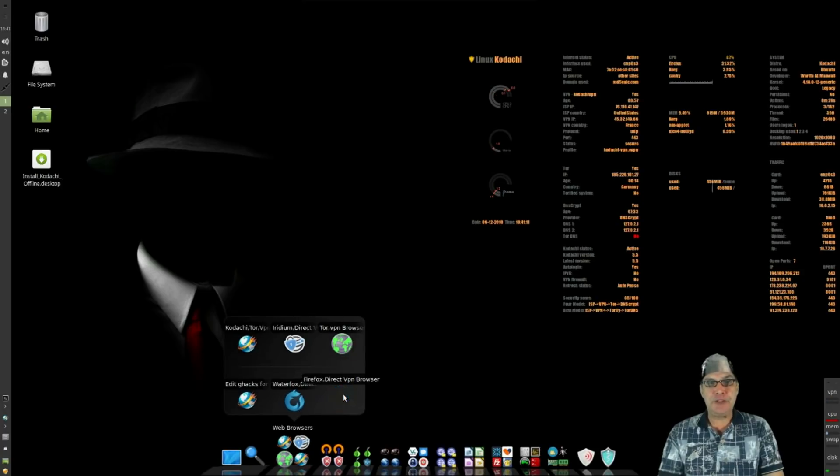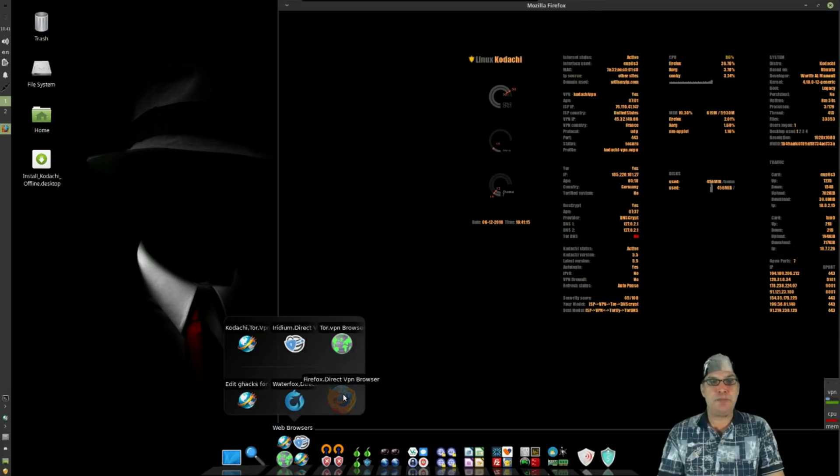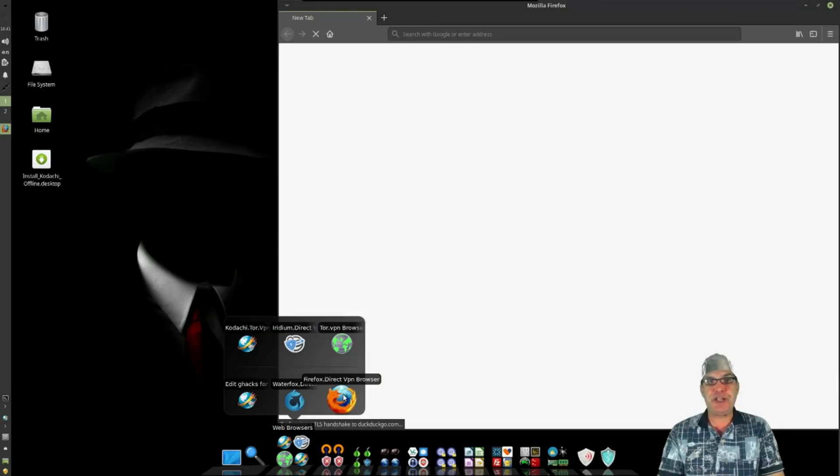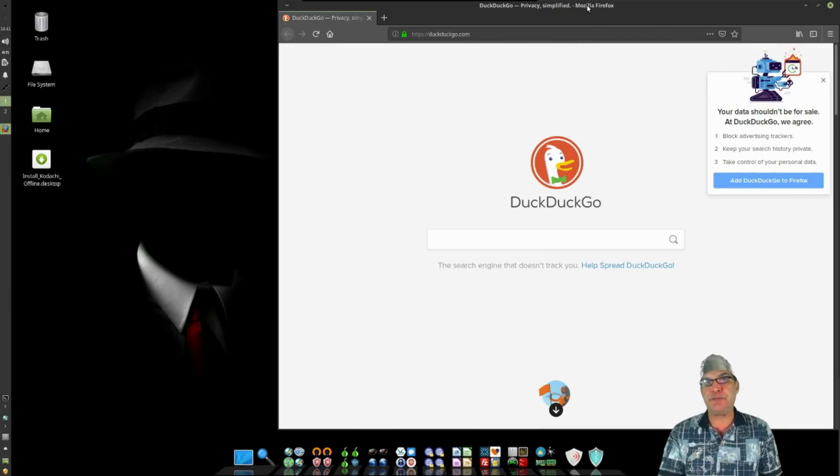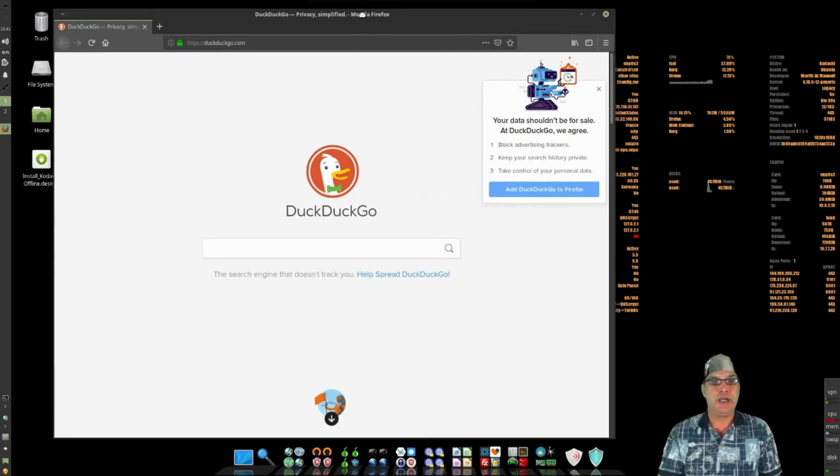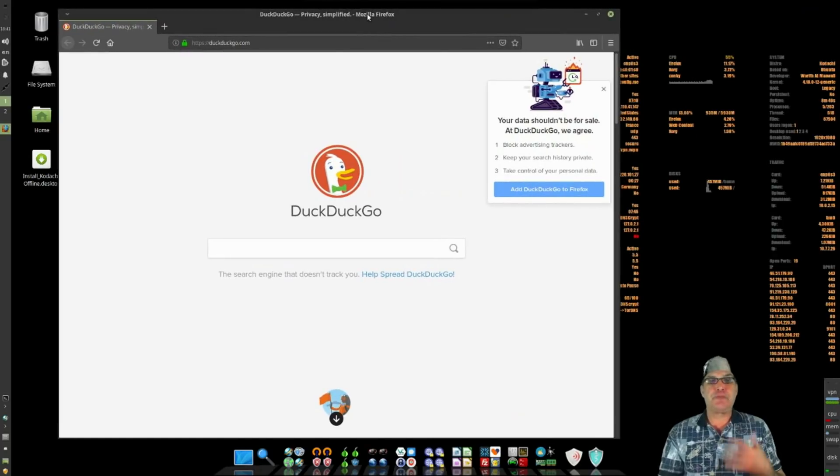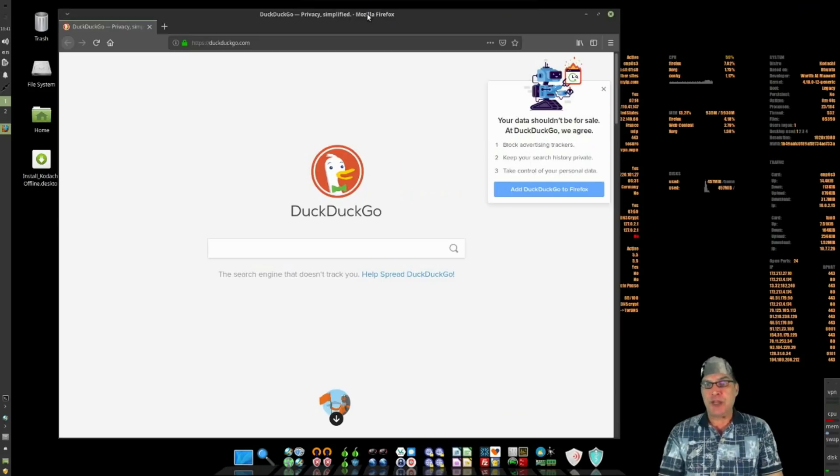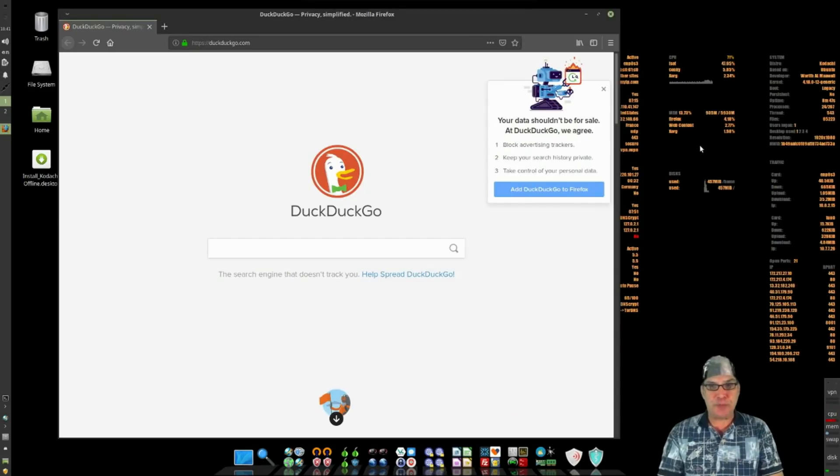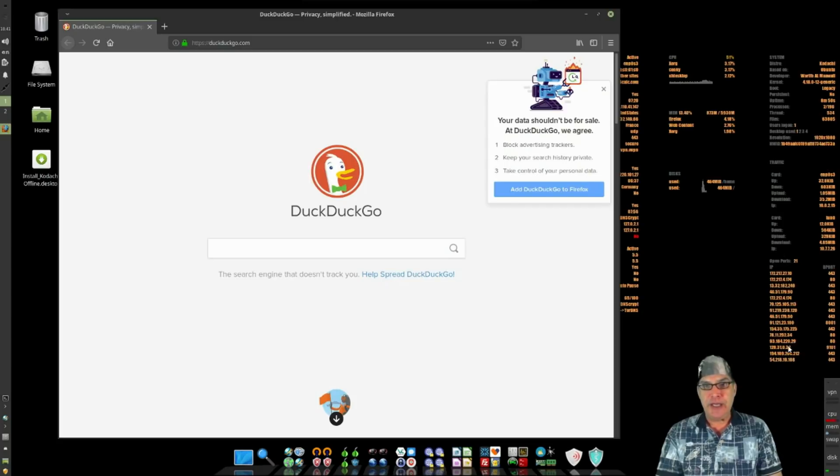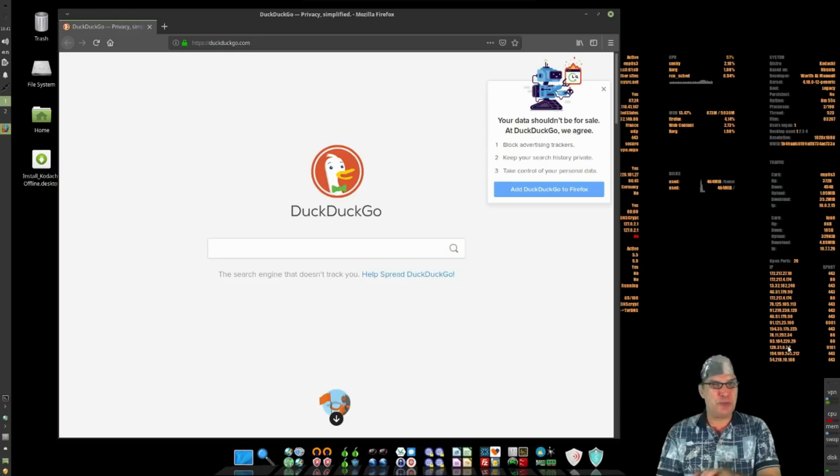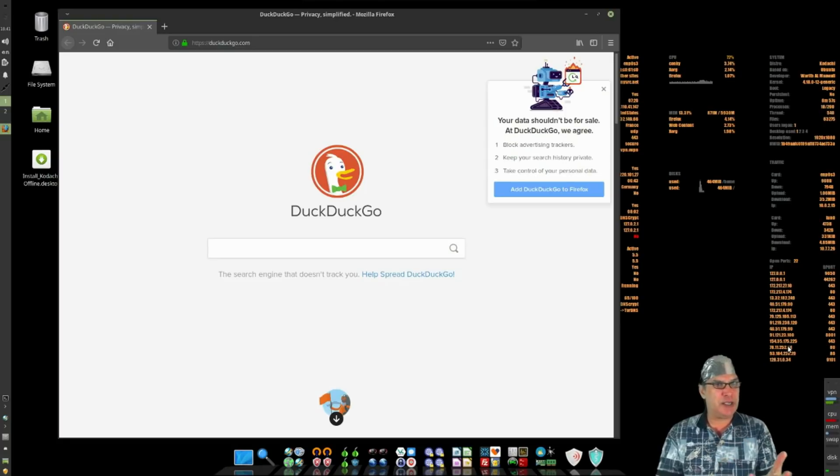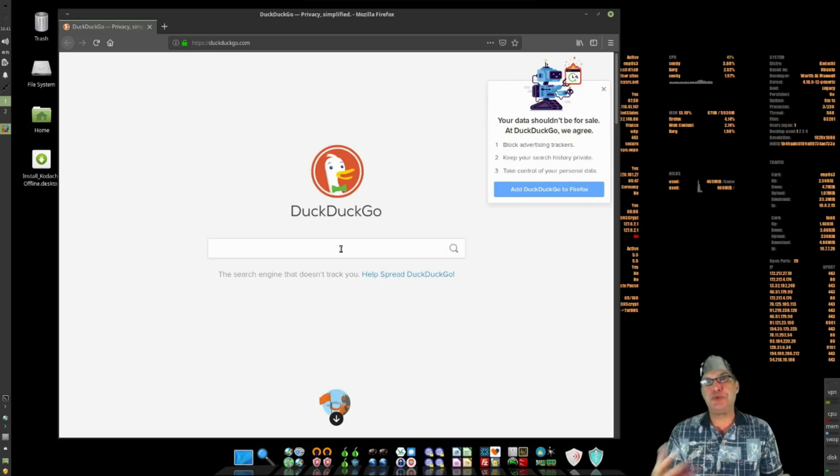This is the Firefox direct VPN browser. Now understandably, whenever you are hiding behind a virtual private network or you're using Tor services and that sort of thing, it looks like we have a list of IPs. Apparently since this is using Tor, I'm jumping through a bunch of different IP addresses hiding my traffic.